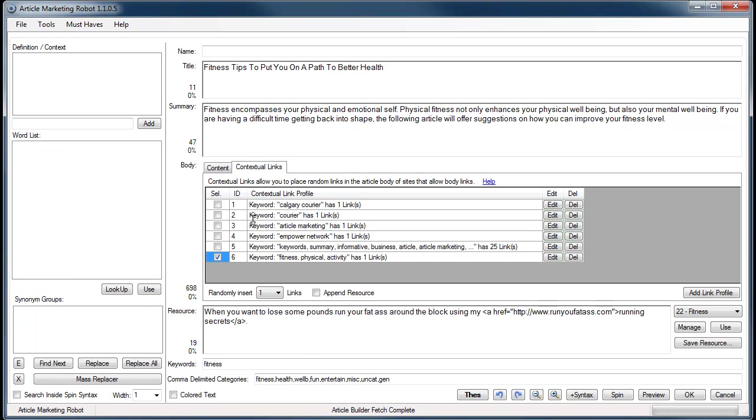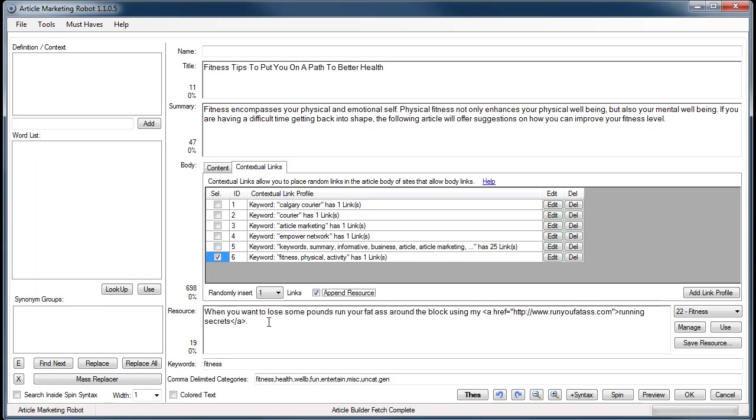Basically it will only do a contextual link. If it is checked, then it will create a contextual link. Basically it will insert how many links you want, and then it will append the resource box.